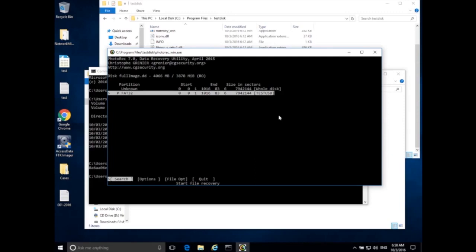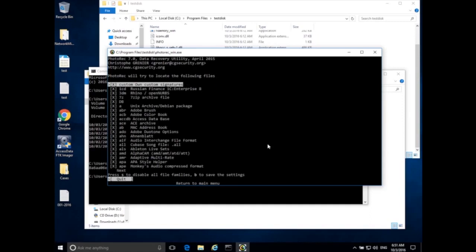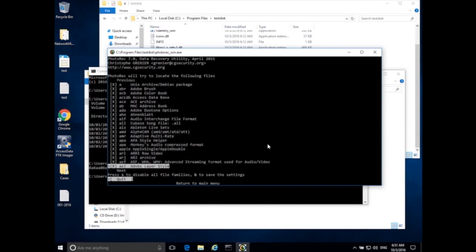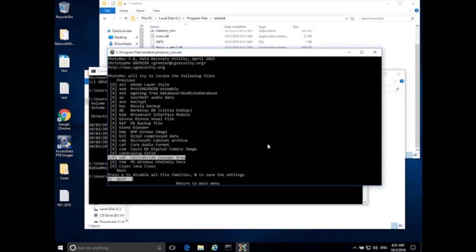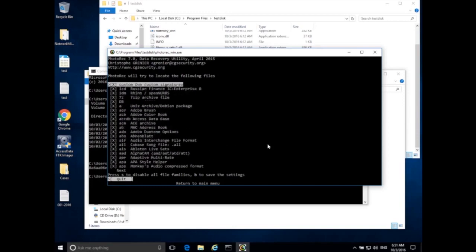I know all of my images are going to be in the FAT32 partition, so I'll focus on that. If you don't know where your data is, you might choose the whole disk option. After selecting FAT32, in the options menu I can type Search to start, go into Options, or go into File Options. We should look into File Options first — these are all the different file types PhotoRec will attempt to recover across the entire disk. It's a lot more than just images: BMP files, Blender data, zip files, and many others.